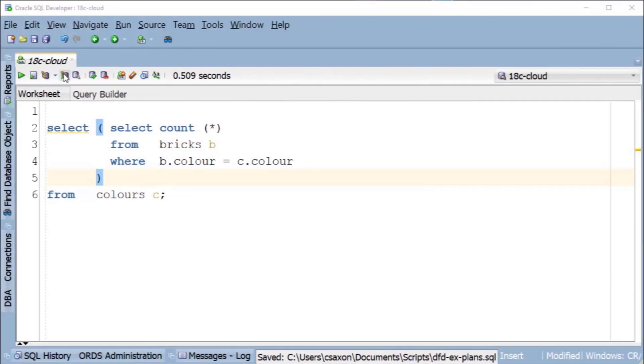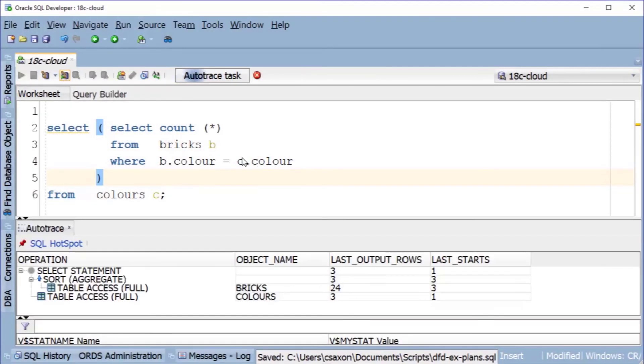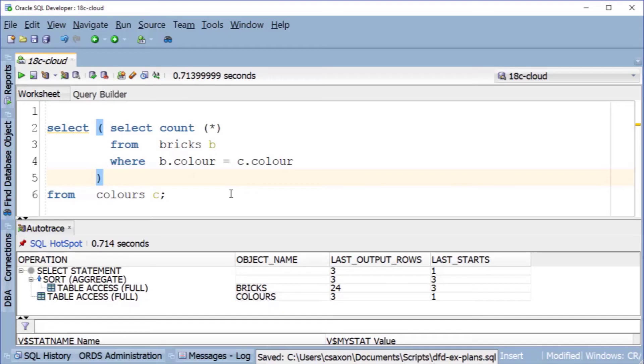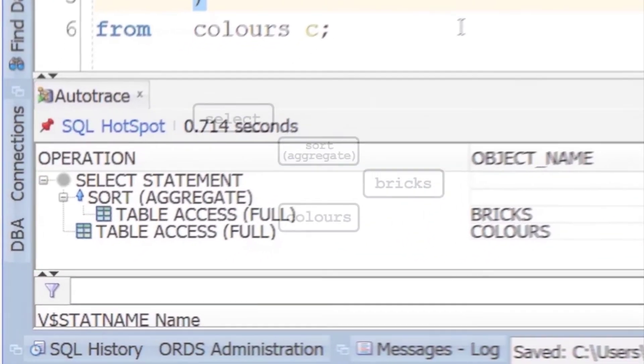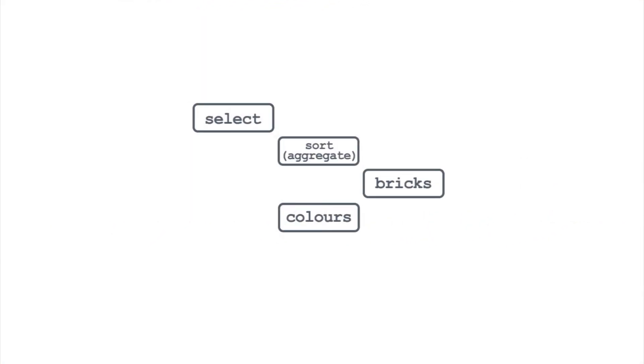Scalar subqueries. If you have a select buried in the select of your query, the database gets all the rows from the main query first, then passes the values to the subquery. So it runs this part last. But in the plan, these scalar subqueries appear at the top.